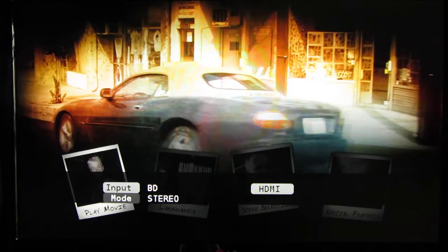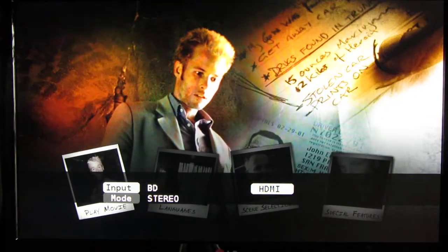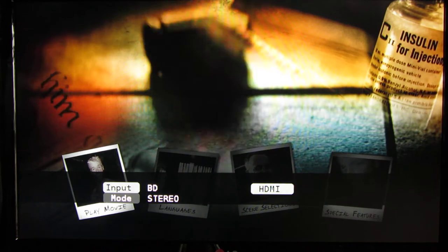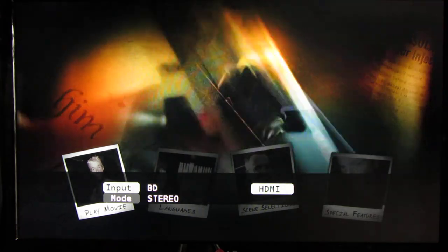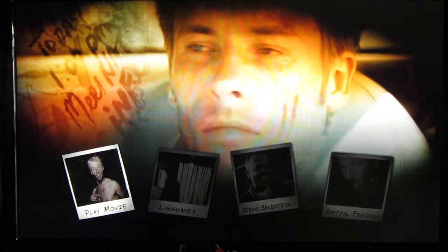For Blu-ray, you can either download a disc from Audio Video Science Forum, or here's a trick I'm going to show you using a Sony brand movie.